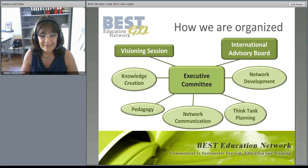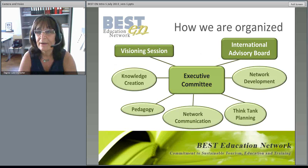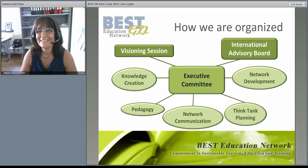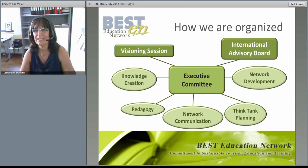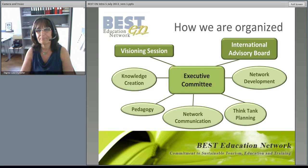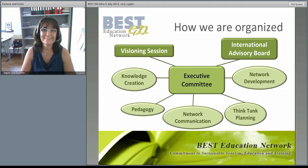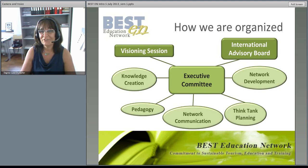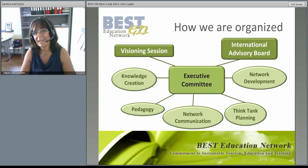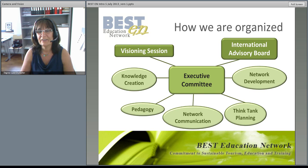As you can see on this slide, the governing body of BESTEN is the executive committee, which is responsible for coordinating the network members and activities. The executive committee elects a chair among its members who coordinates the executive committee's activities. BESTEN has defined several working areas such as knowledge creation, knowledge dissemination and pedagogy, network communication, think tank planning and network development, which are organized in subcommittees and chaired by executive members.